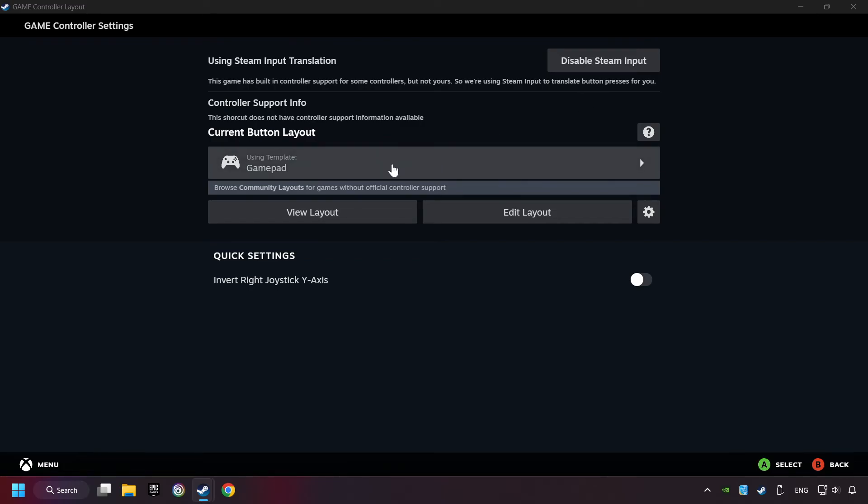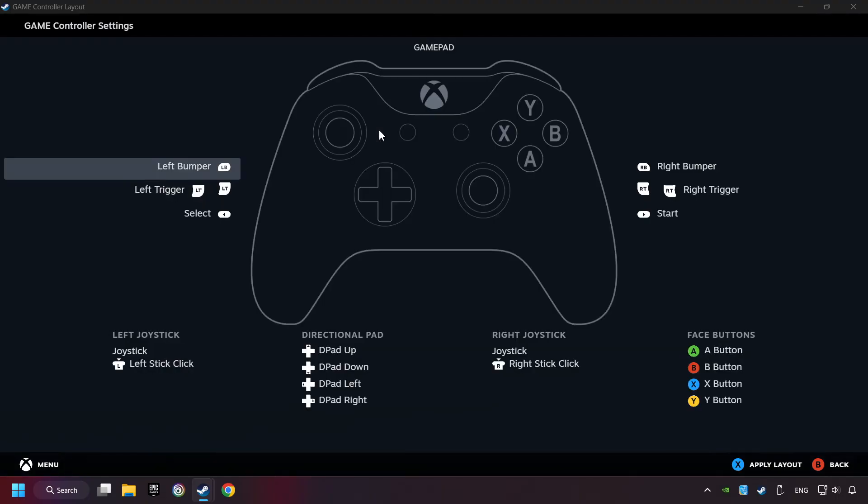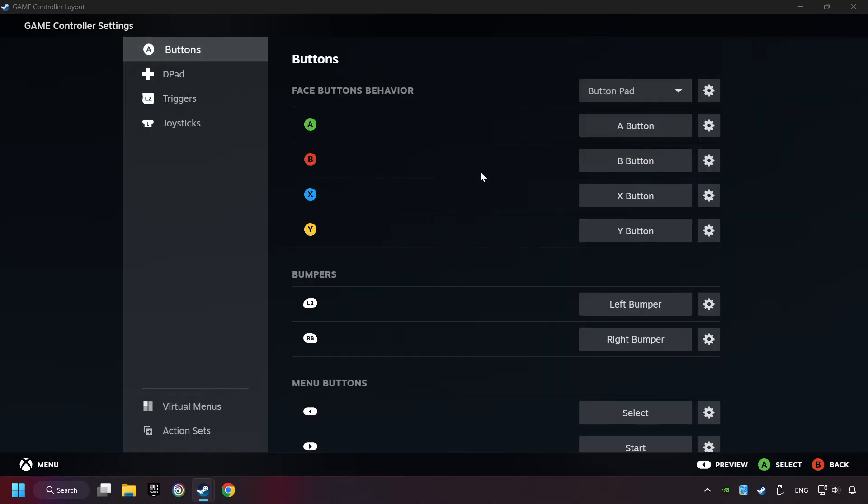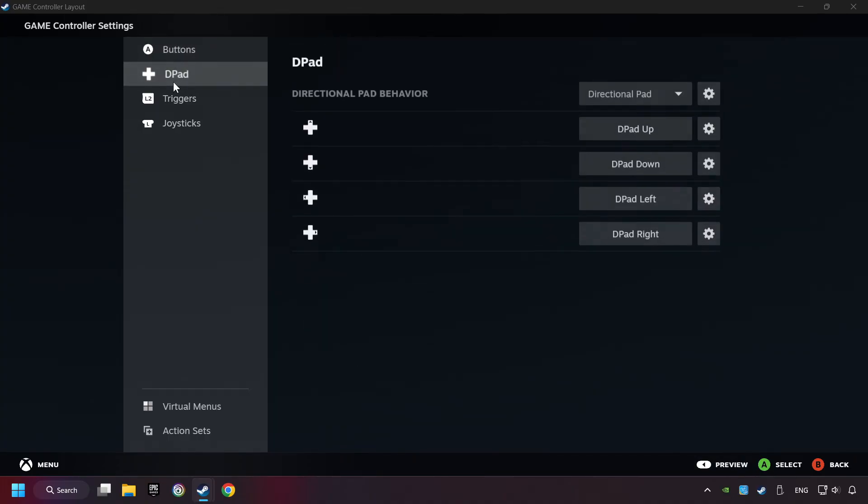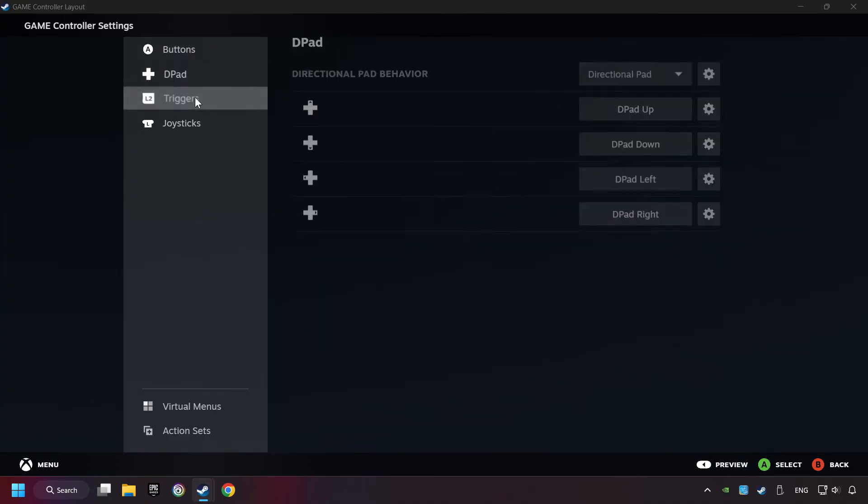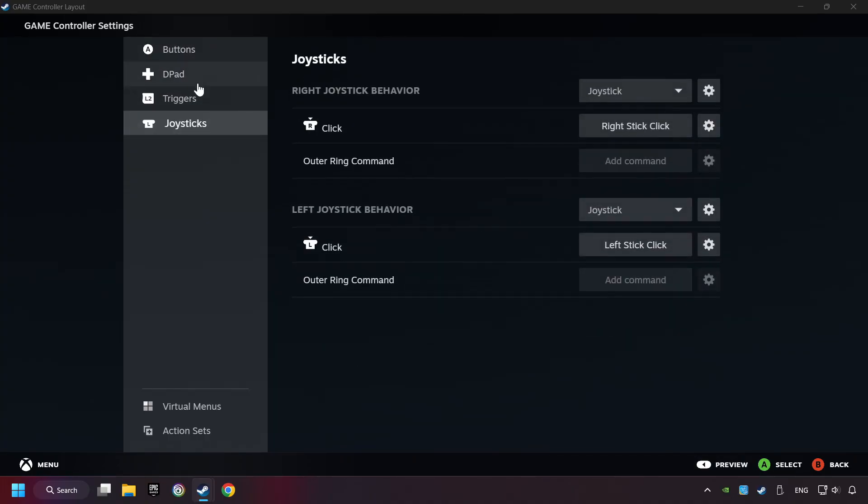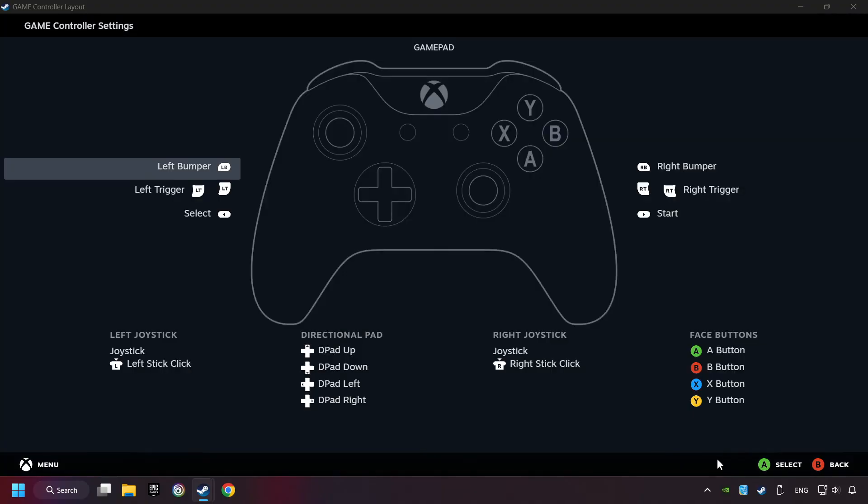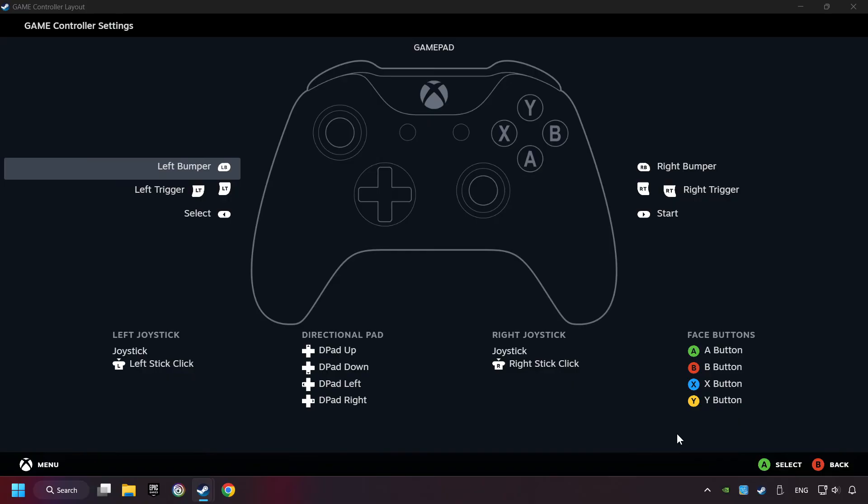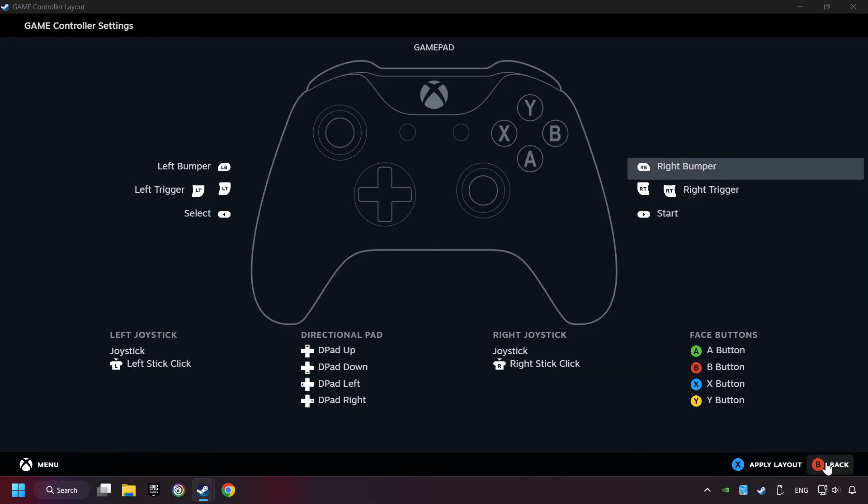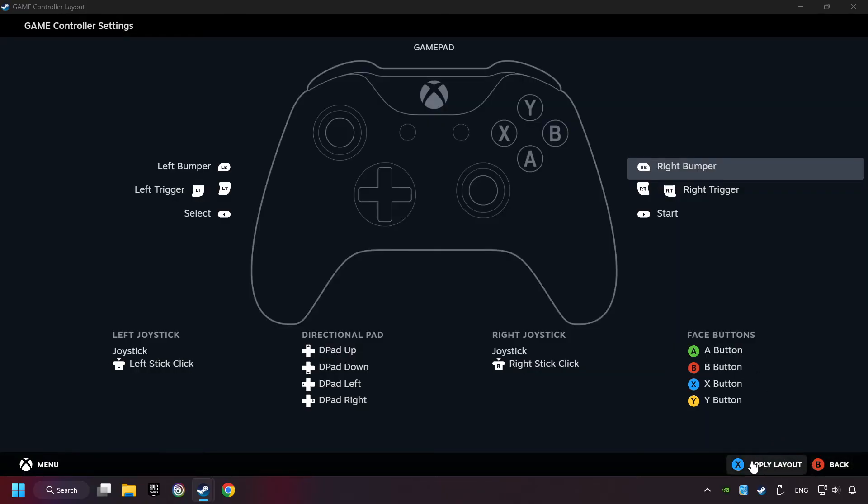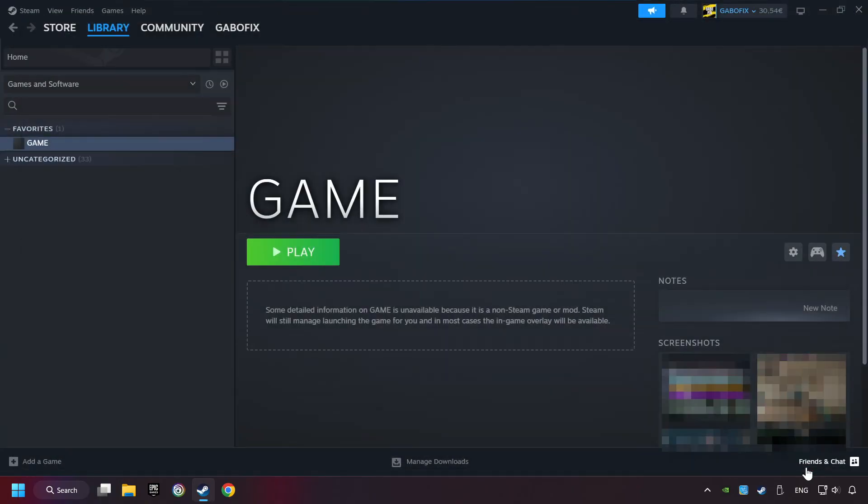Click on the gamepad. Here, you have to click on Gamepad and you can set your controller here. Go back and apply Layout. Go back one more time and finally you're ready to play the game.